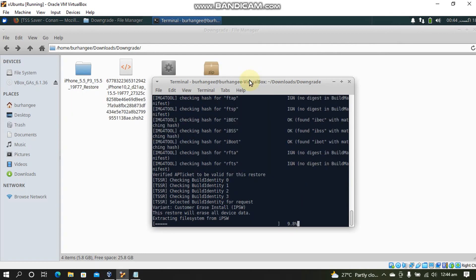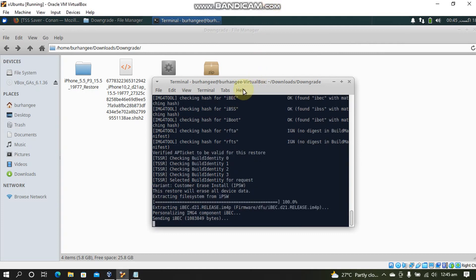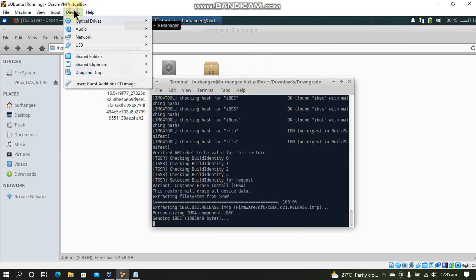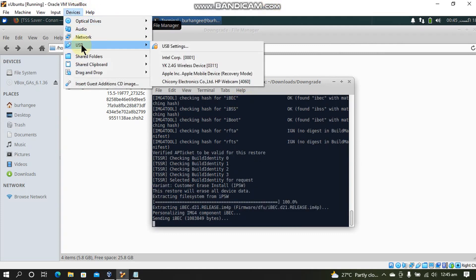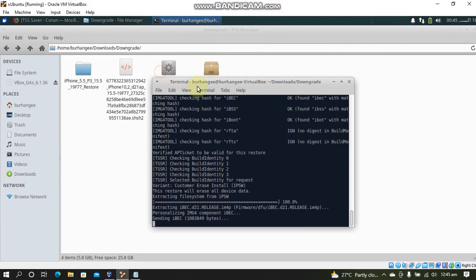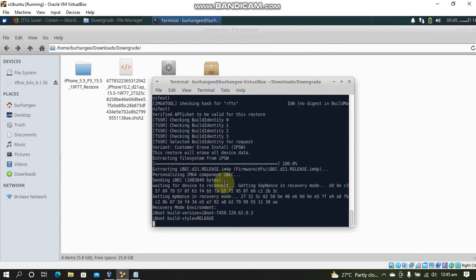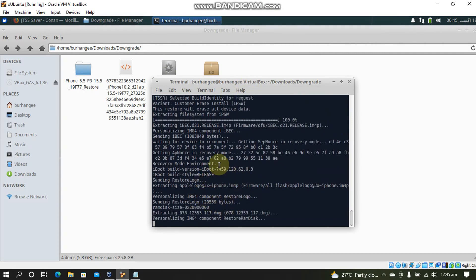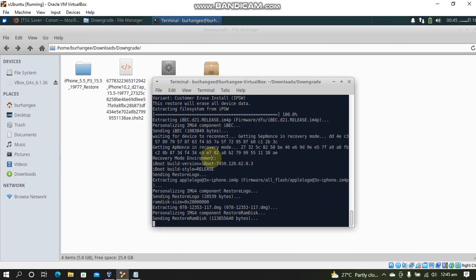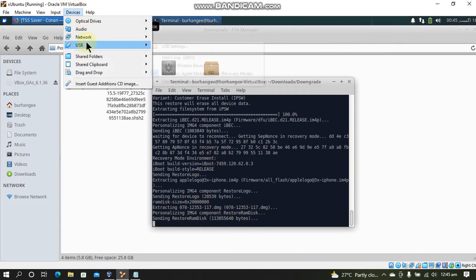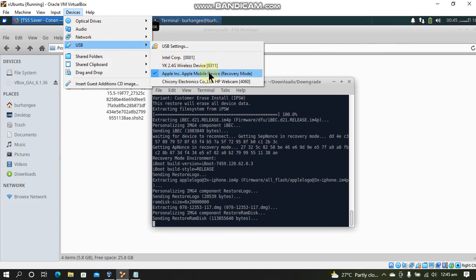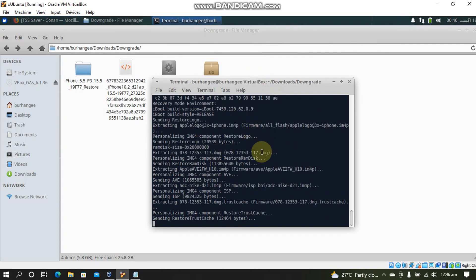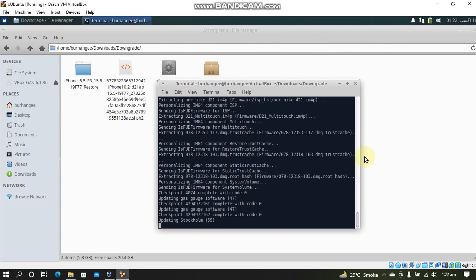We will now start extracting the file system from the IPSW. Please make sure that you have enough free space. Now guys you will have to manually connect your device when it starts sending iBoot. And now it will start sending the restore ramdisk. If it gets stuck you will have to enable your device from here. And then you will see that the restore process will start.